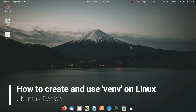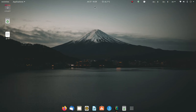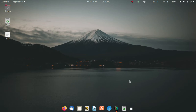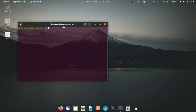Welcome back friends to another video related to Linux. In this video I'm going to show you how you can make and use virtual environments in Python. This video is going to be related to virtual environments in Python, and for that first of all you need to have some packages on your PC, including pip.